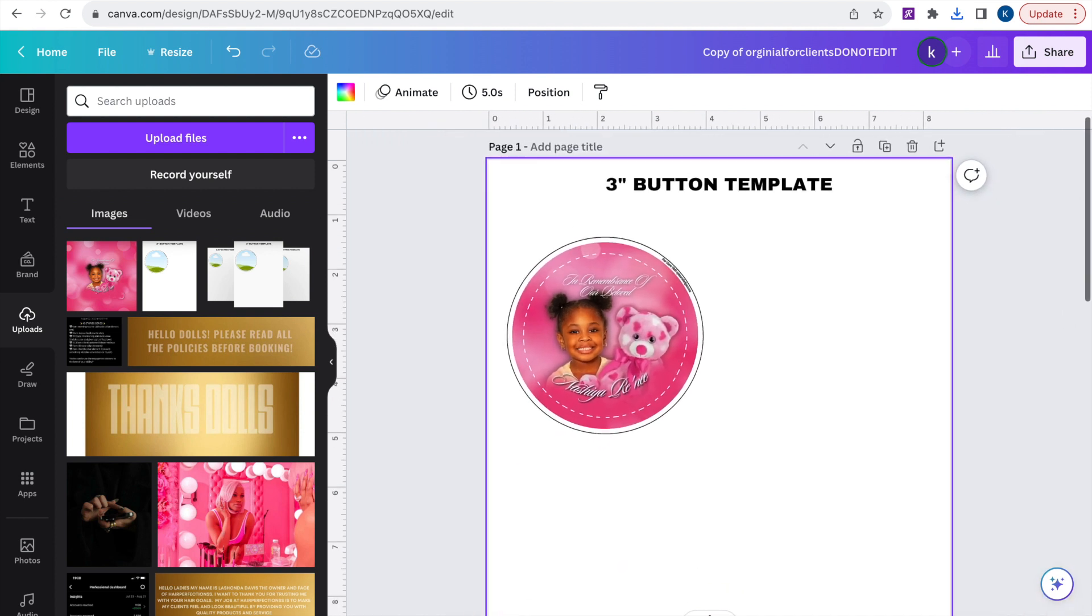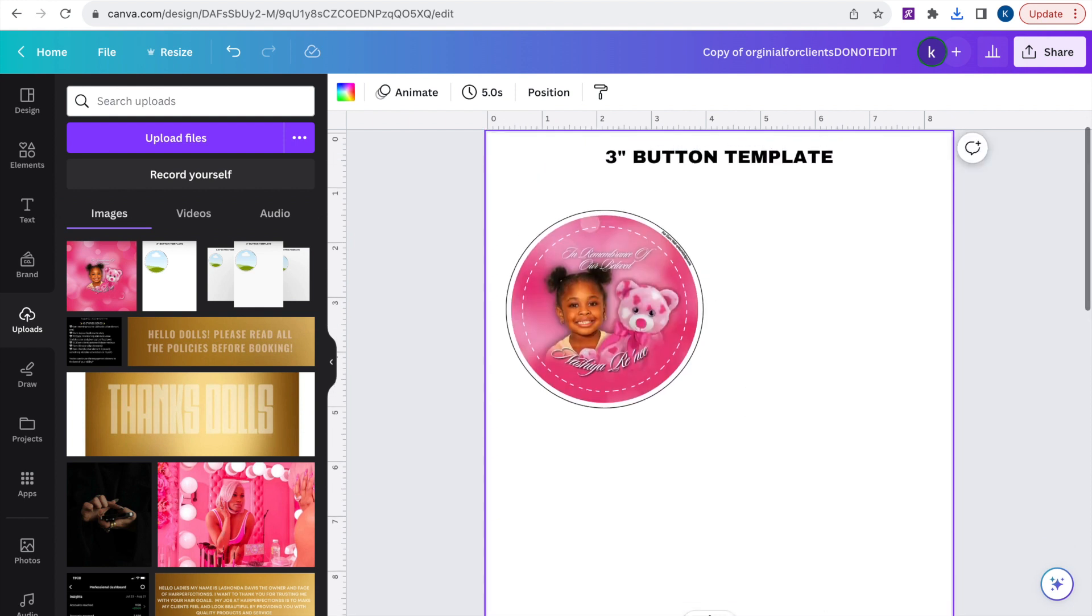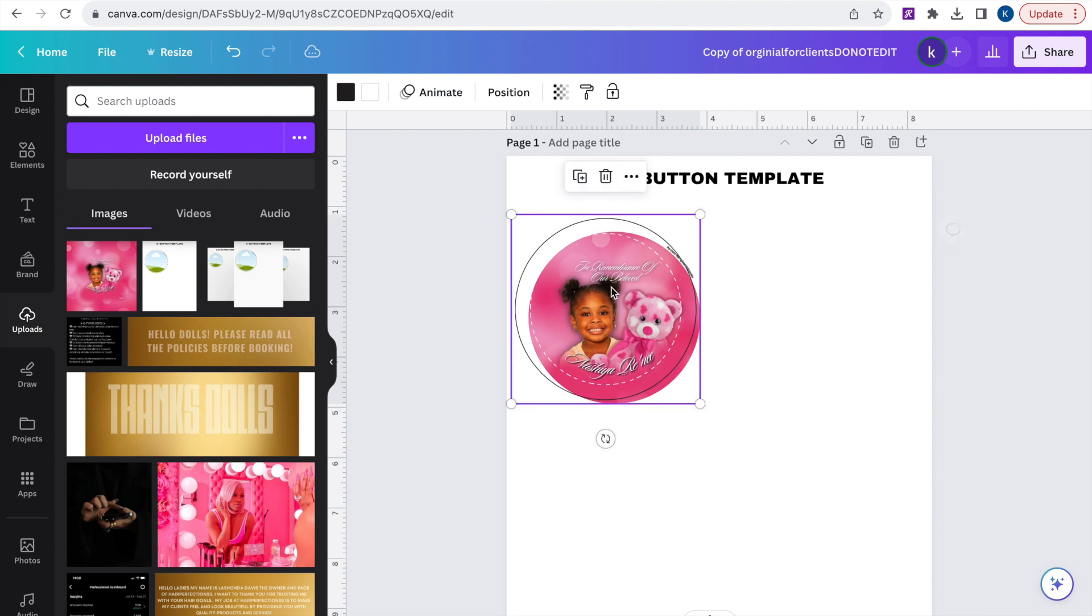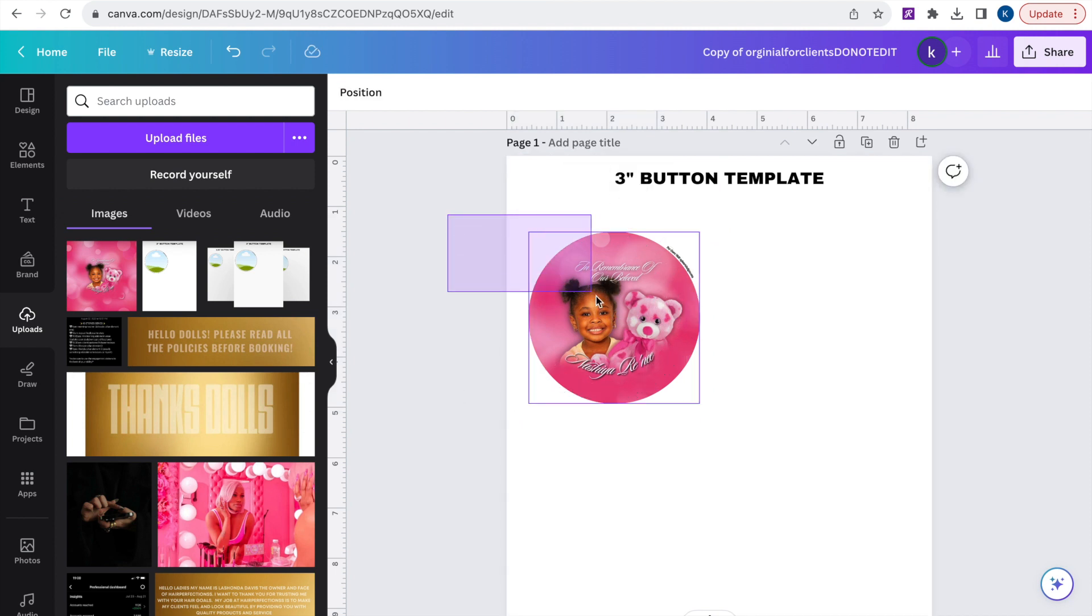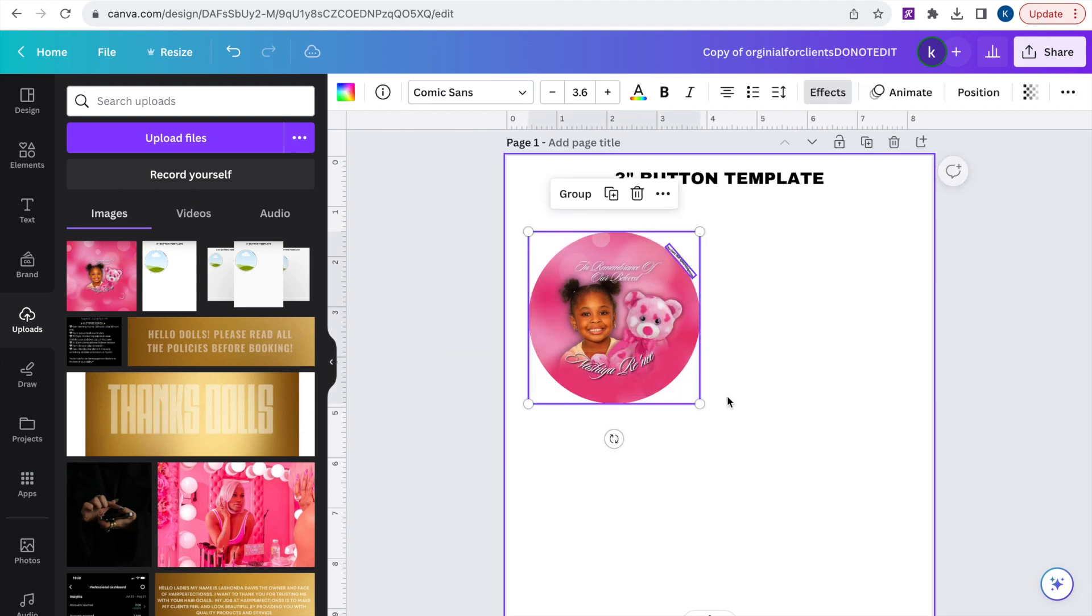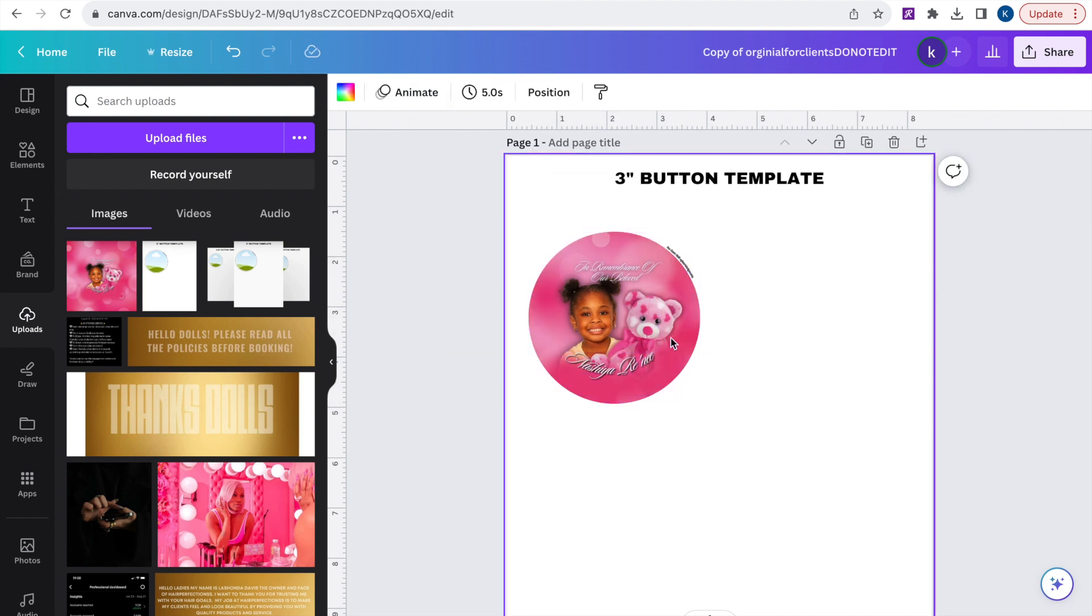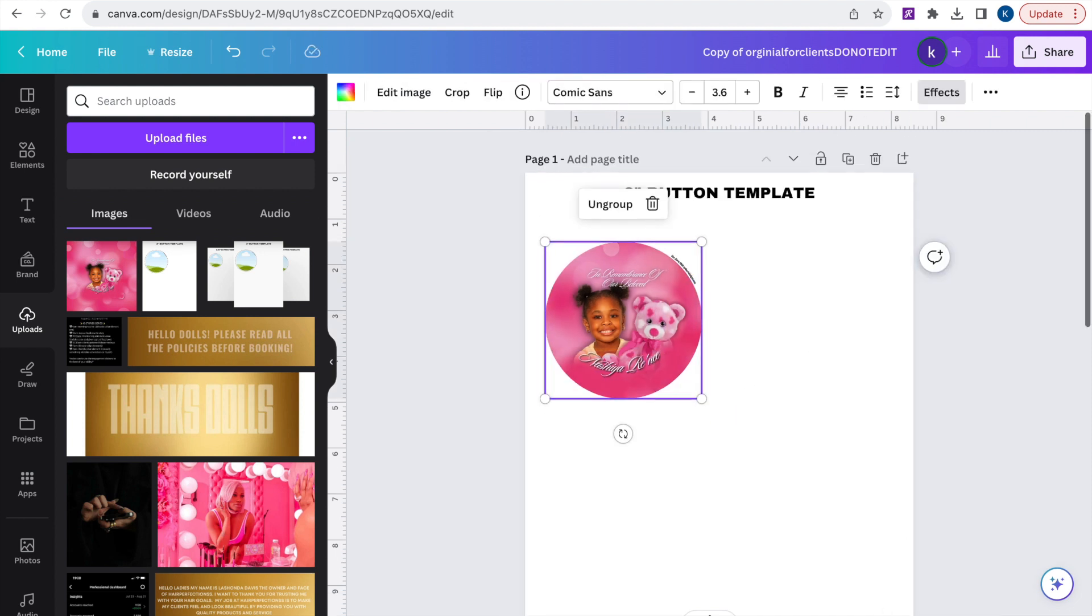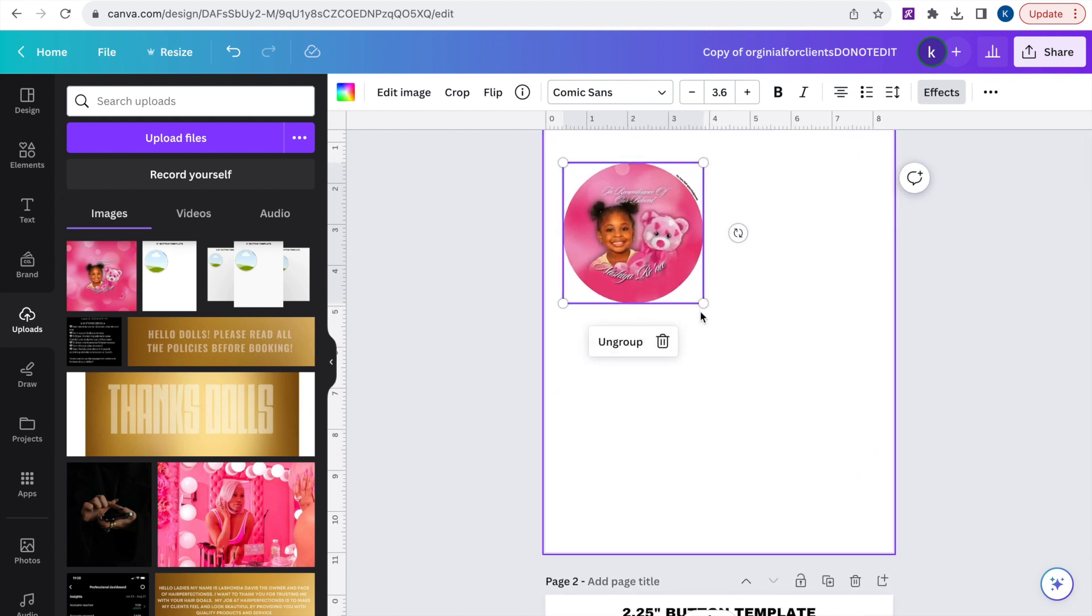So there we have it but there are more things we need to do to get ready to print it. So I'm just going to remove the guidelines because you don't want that coming up on your actual button. I'm going to highlight over it and then duplicate it because I want to fit as many buttons as possible on this page.